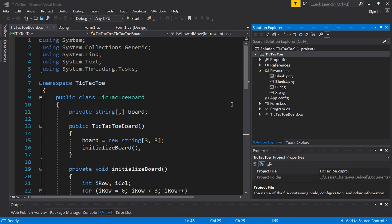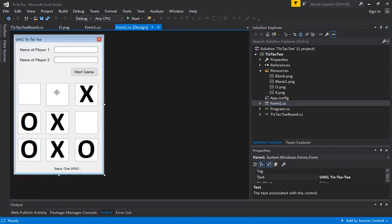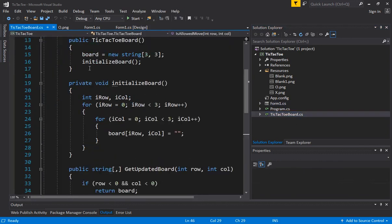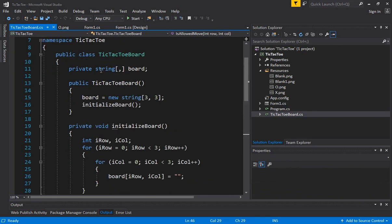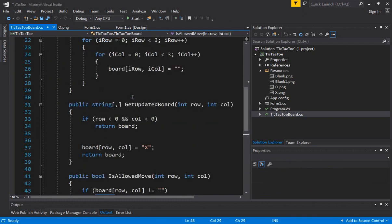Welcome to part 4 of our tic-tac-toe video. Here we are using a Windows Forms application and trying to build tic-tac-toe. Last time we added some logic where you can click on the forms and it changes the image, and we are also maintaining a data structure. Whatever is defined in this two-dimensional data structure gets reflected in the board, keeping the logic of the board separate from the user interface. This is called the separation of concern principle.